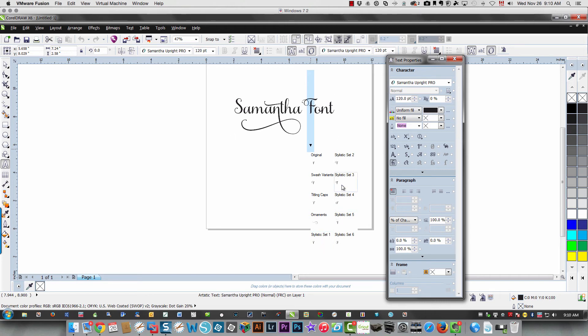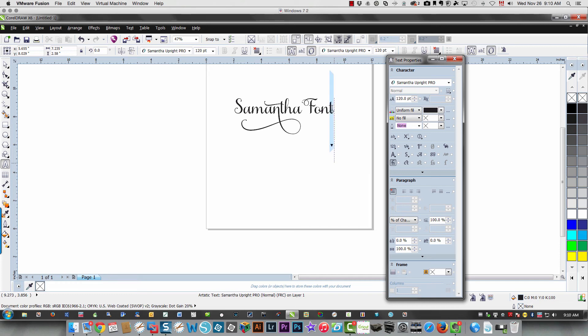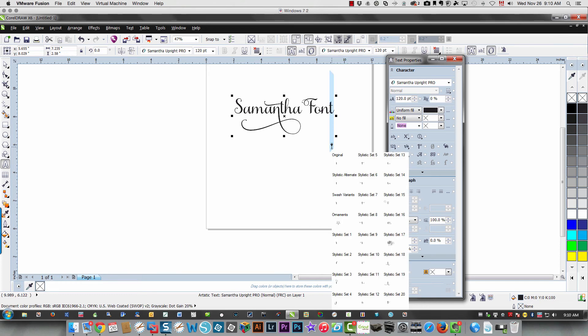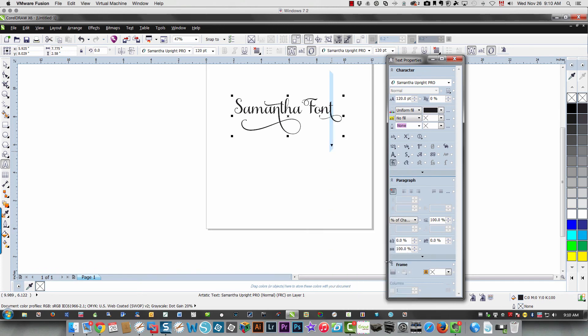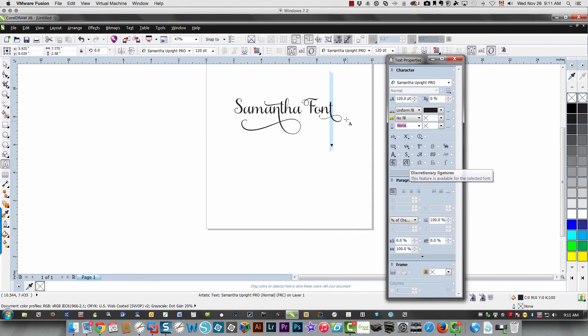And I think I liked this one here. And then let's choose the T at the end and put something fancy on there. Let's do that. Then, in addition to that, you can also access more ligatures. These are called discretionary ligatures.